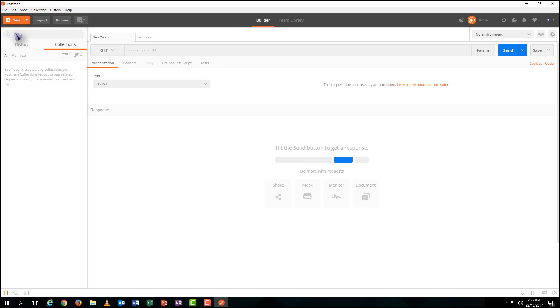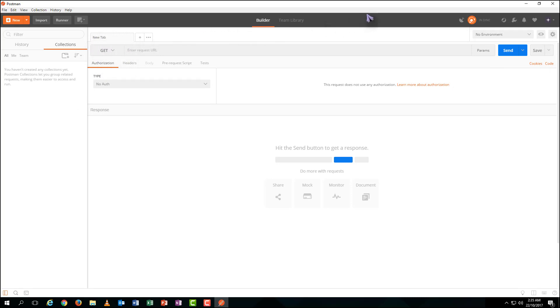Then, on your left side, a documentary is located where you can create or import a series of Postman files. In the middle, there is a command line where you can send requests to a specific website.